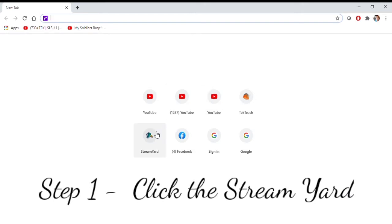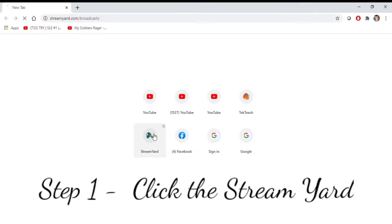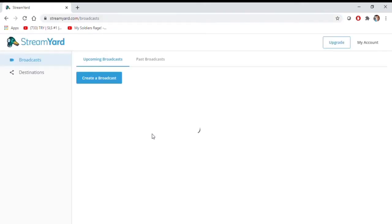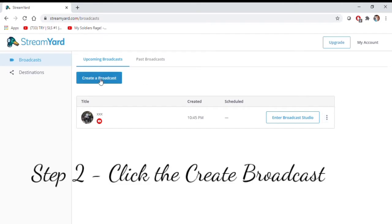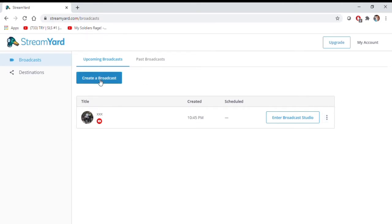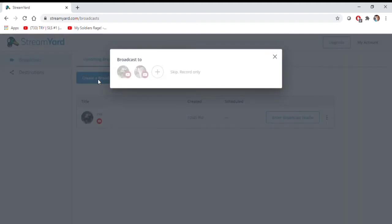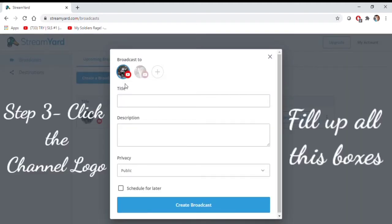Step 1, click the Streamyard. Step 2, click the Create Broadcast. Step 3, click the channel logo and fill up all these boxes.